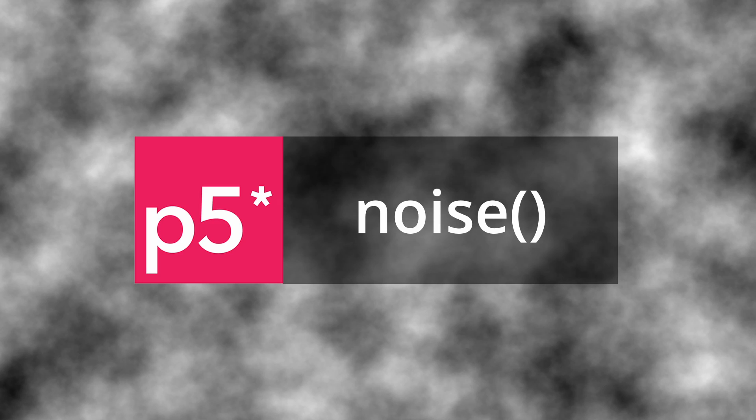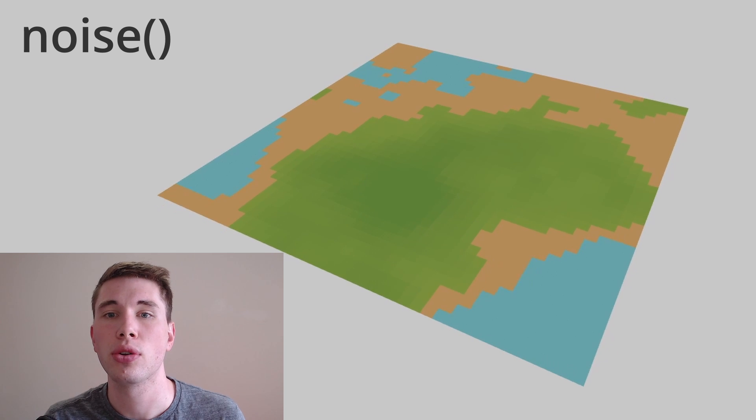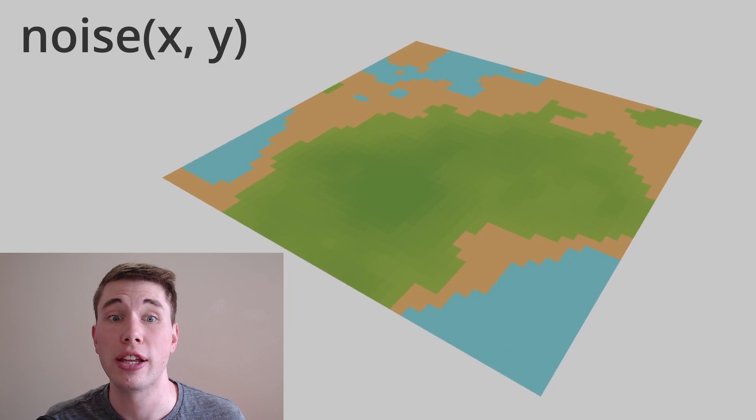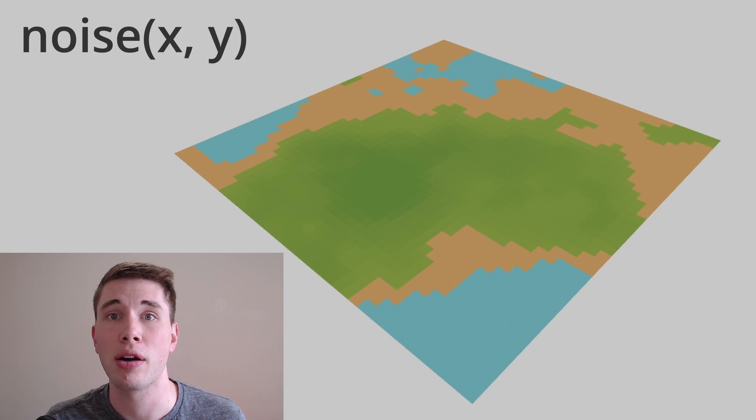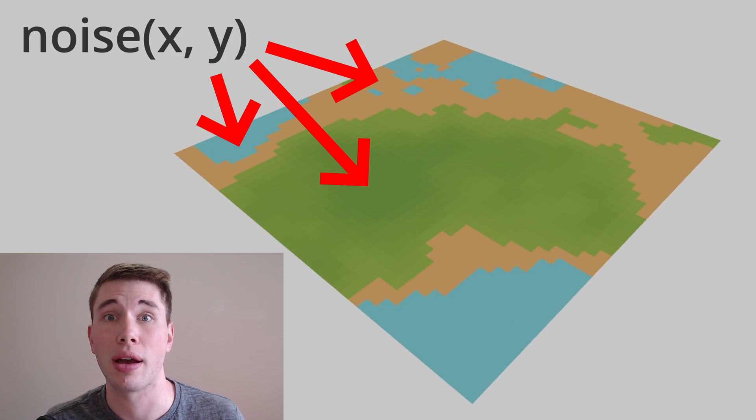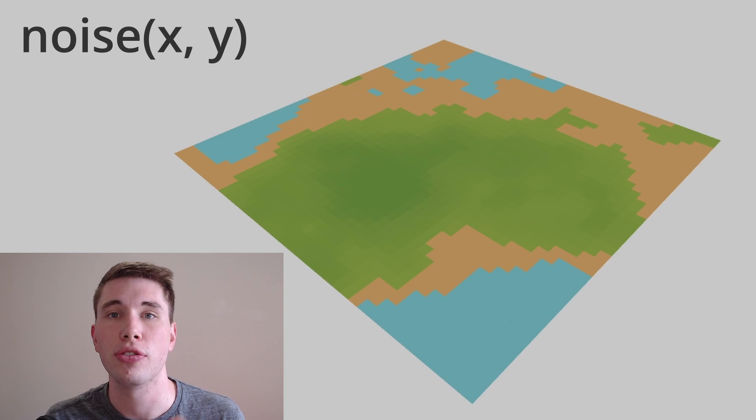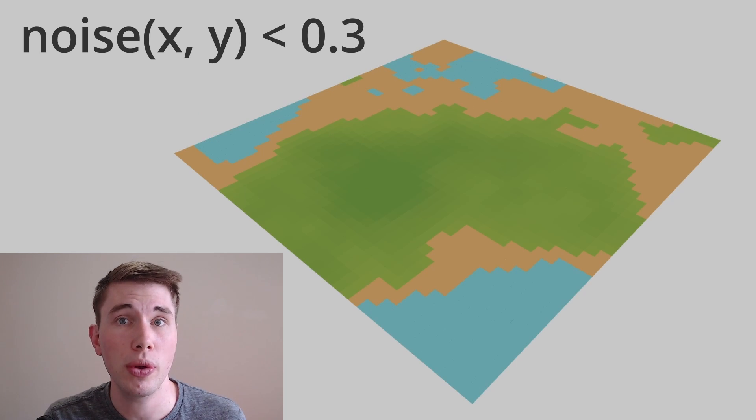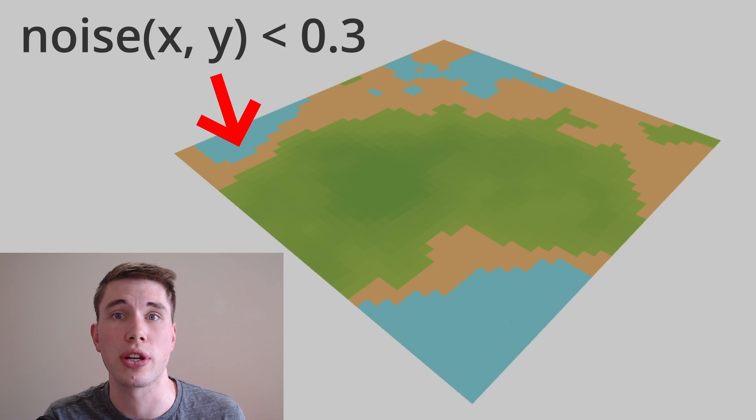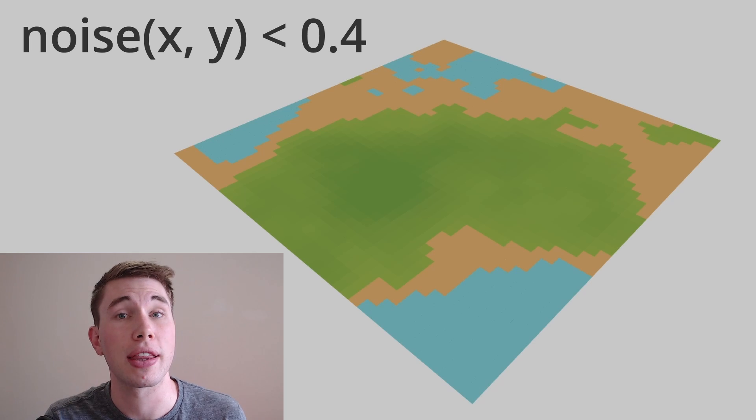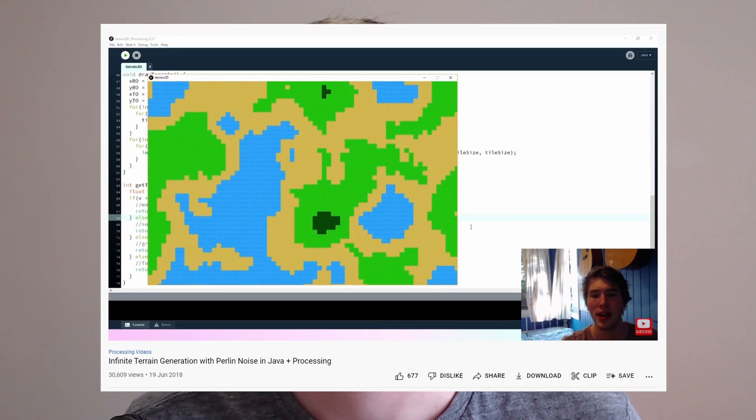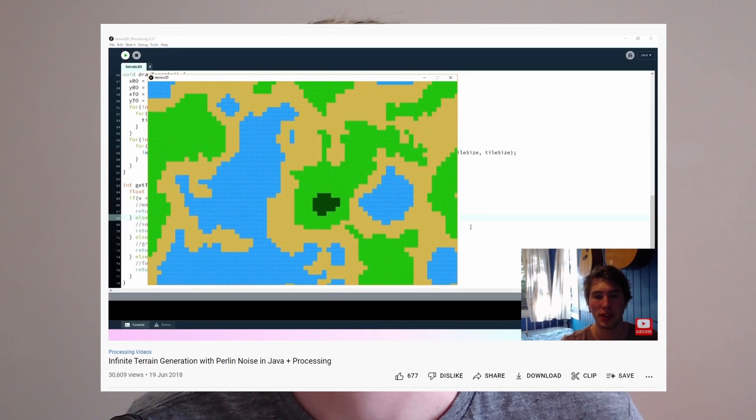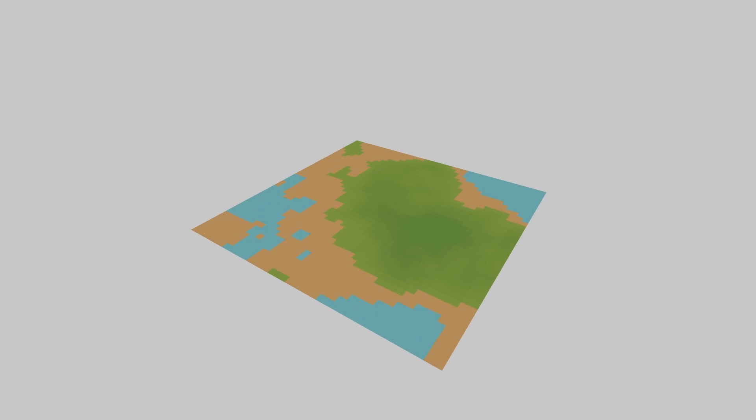P5JS has a noise function built in so working with Perlin Noise is incredibly straightforward. So what we can do is we can pass the noise function a 2D location and we can map the output of this noise to different types of terrain. So for example if the noise value was 0.3 or below we could make that water and if it was below 0.4 we could make that sand and below 0.6 we can make that grass and so on. I've actually done this in the past on my infinite terrain video which you can check out up here.